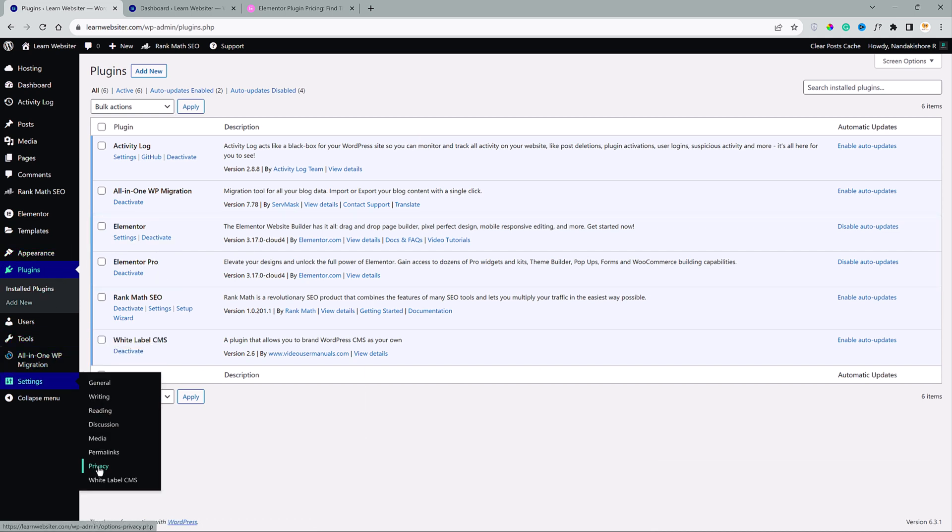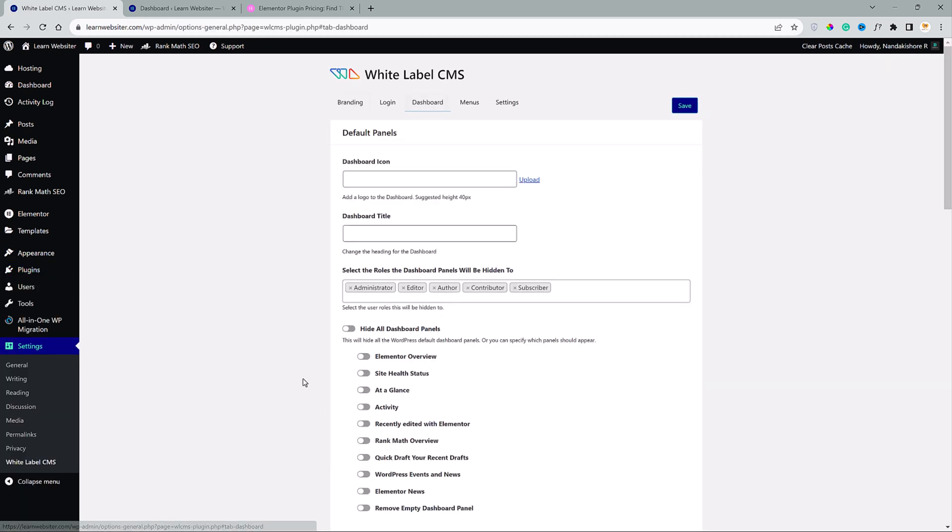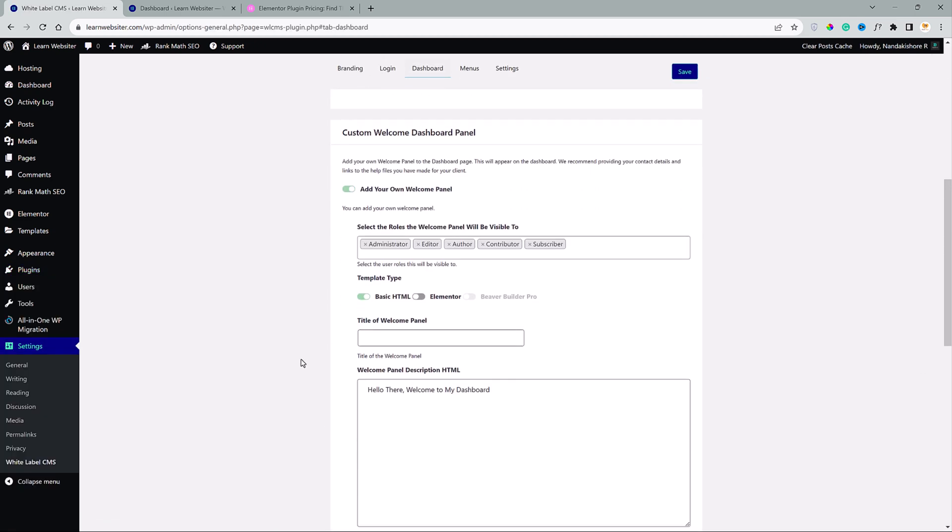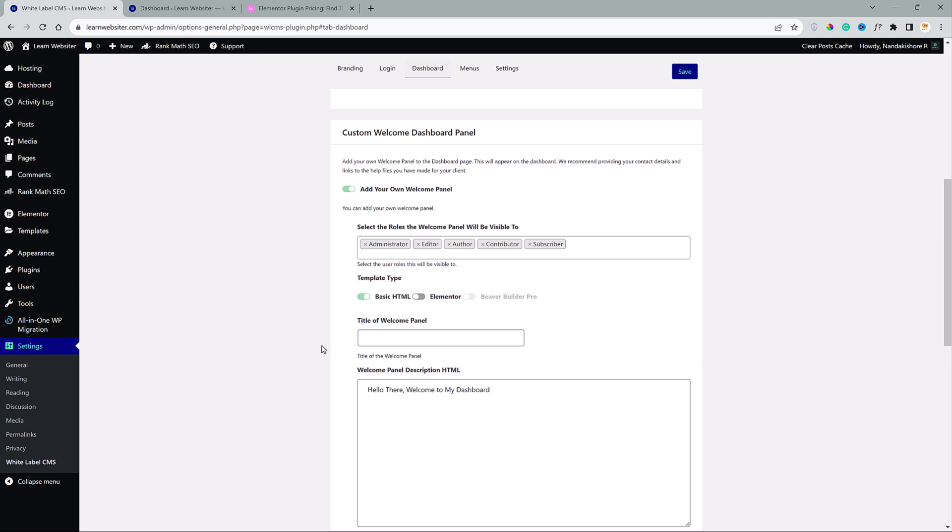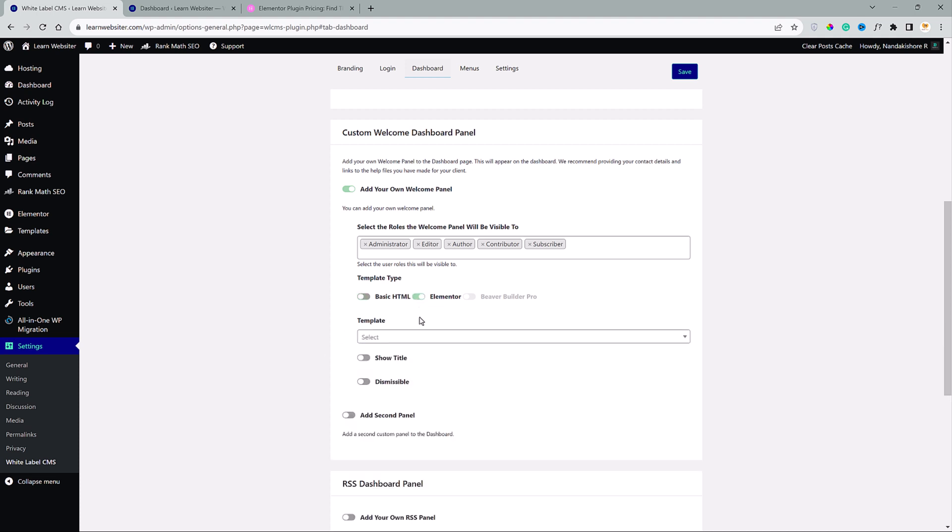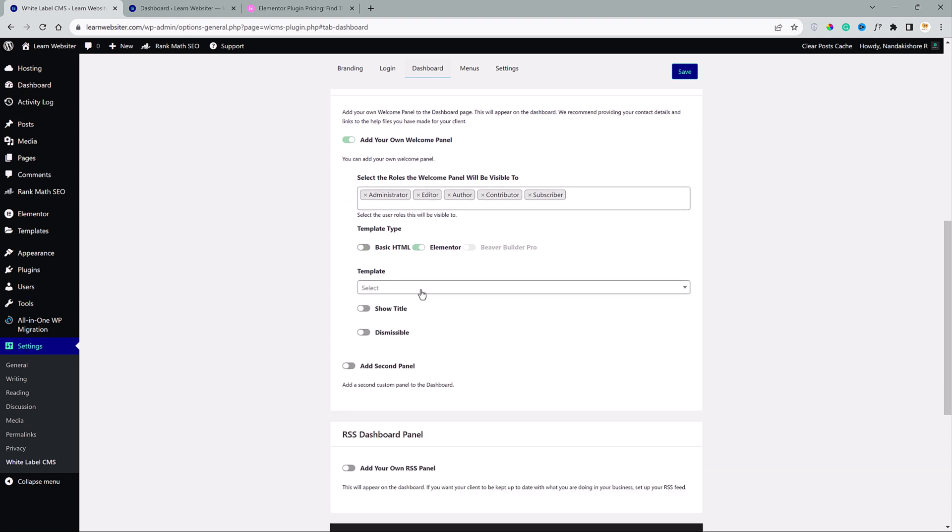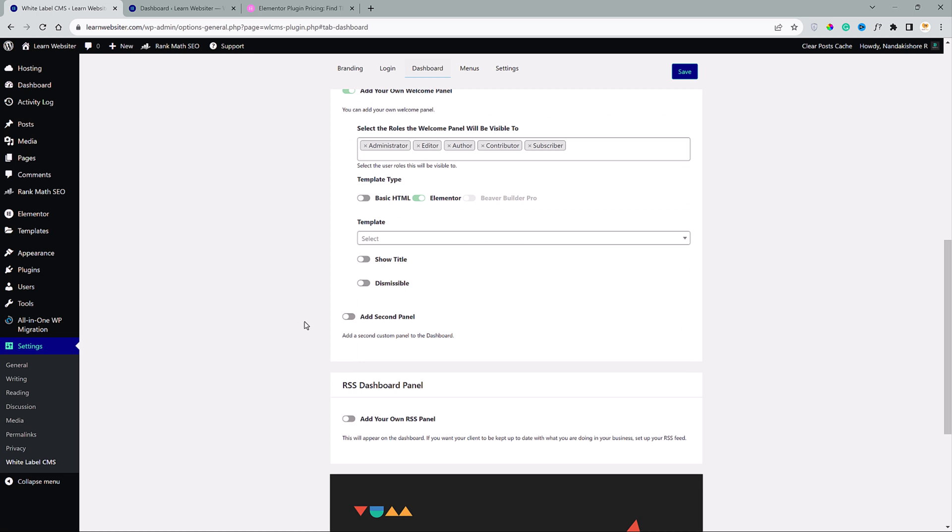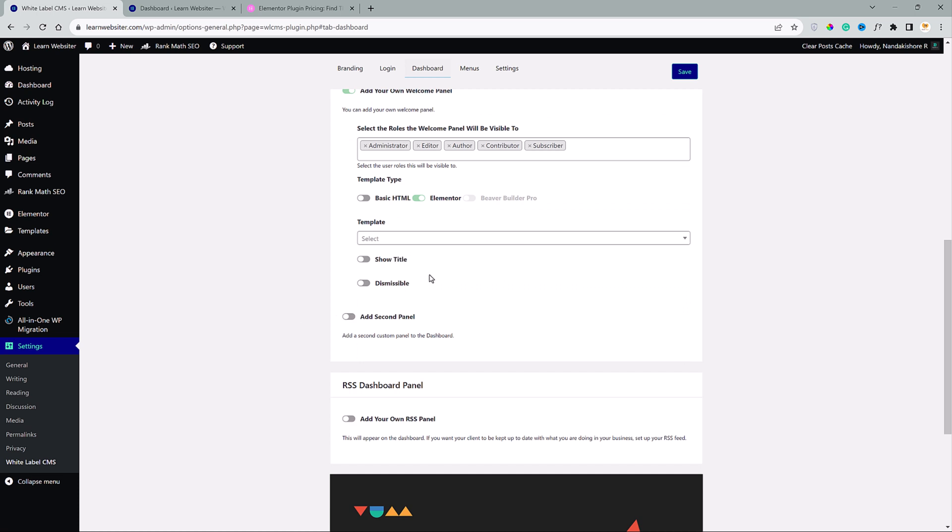Now, if we go back to white label CMS, under the dashboard, scroll down. Now we have the Elementor option. You can toggle that on. Down here, you can choose the template. We have different options to choose from, but we don't have any dashboard template created yet.